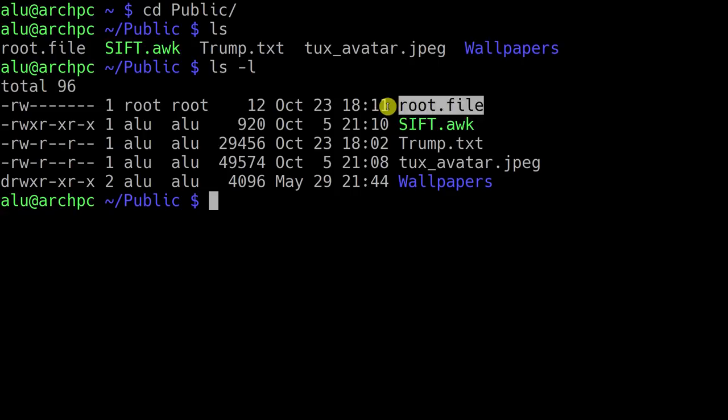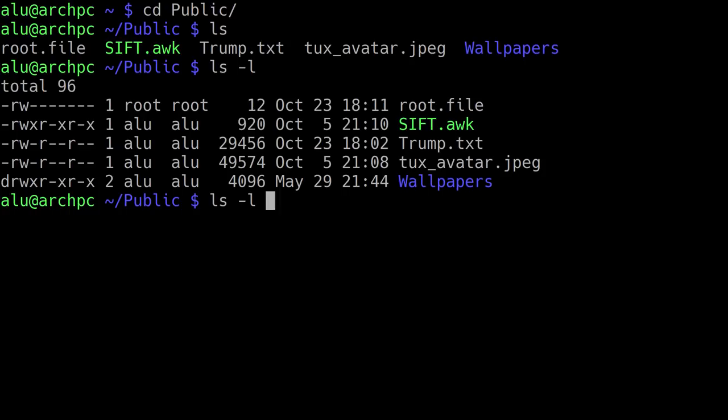I would like to introduce you to the available options for different commands. If you type the command, you can specify an option for that command. In this case, we use the option L. In the case of LS, you can leave it empty and it will print the content of the current working directory.